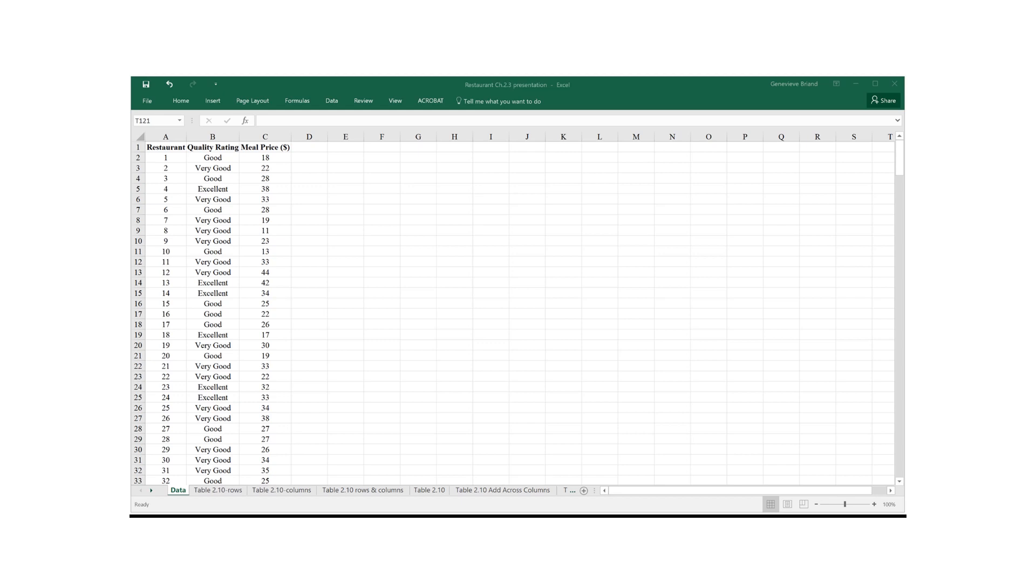Our data set, called restaurant, includes quality rating, which is a qualitative variable, and meal price, which is a quantitative variable. So we have data for 300 Los Angeles restaurants.